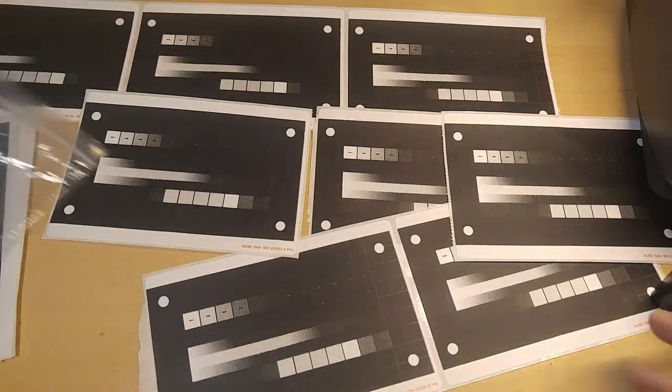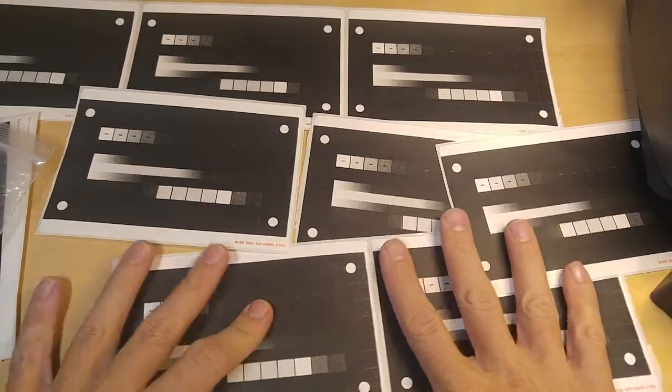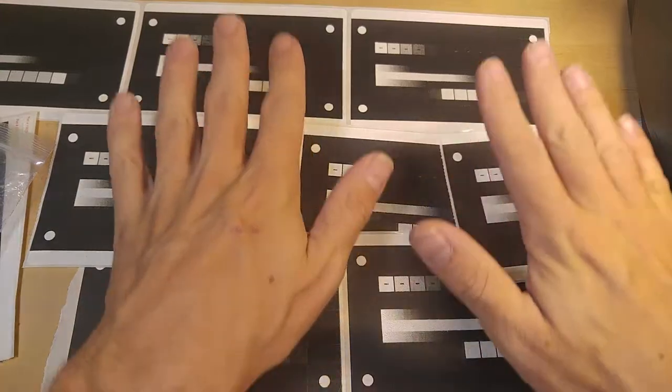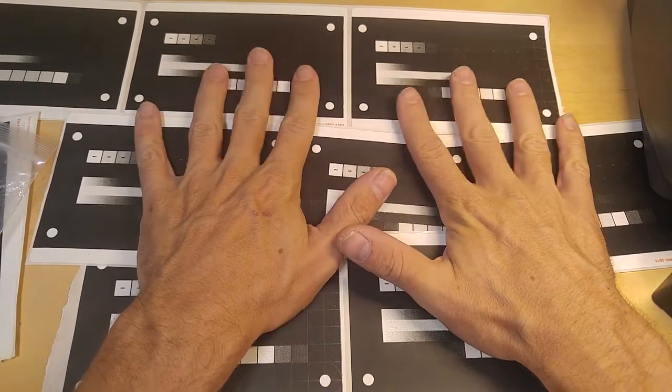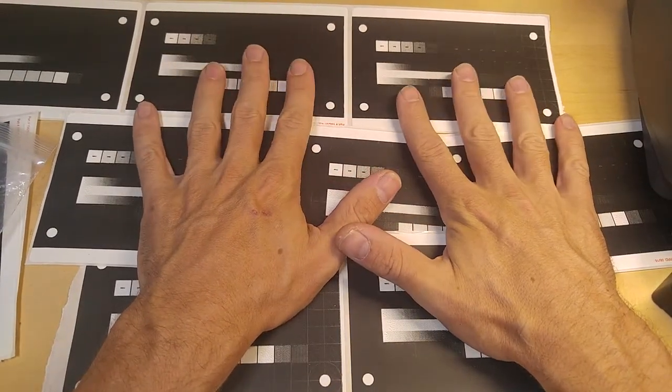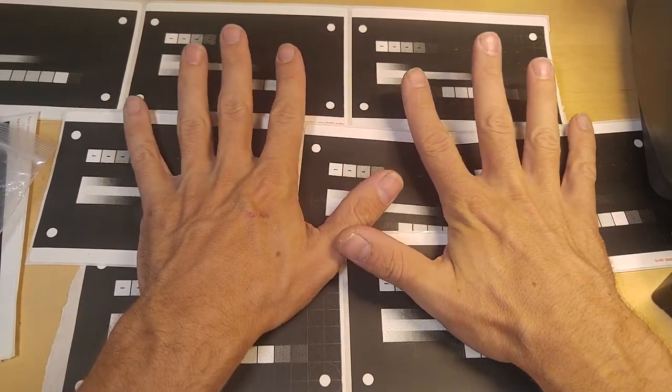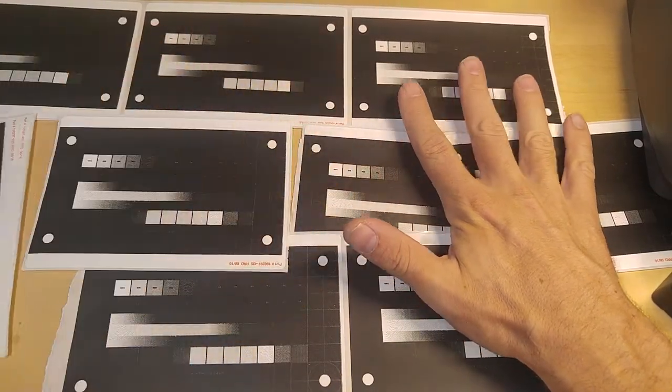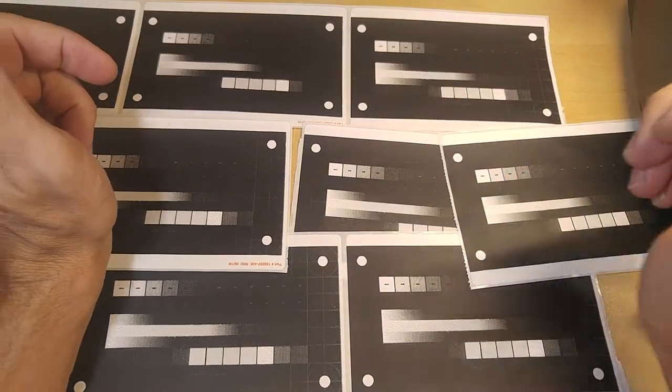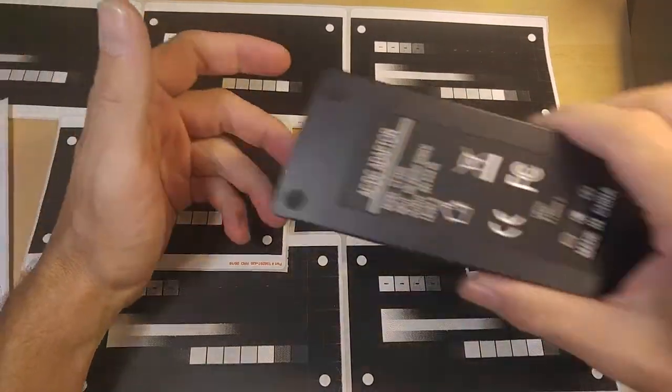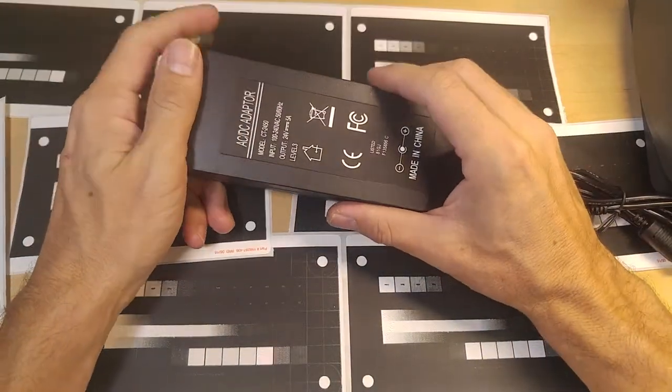So as you can see here, I've done a series of test pages. All of the other power supplies that I have tested couldn't even print one test page, and I just did 10 here to show you that this is a true 24-volt, 5-amp power supply.